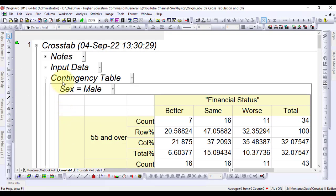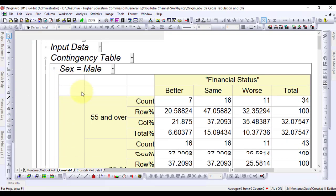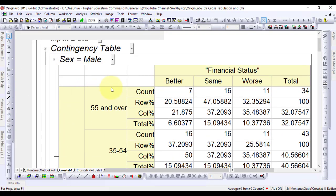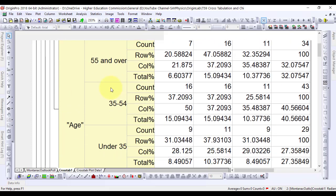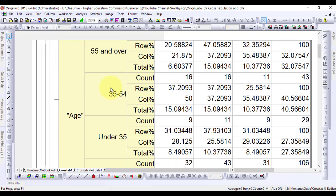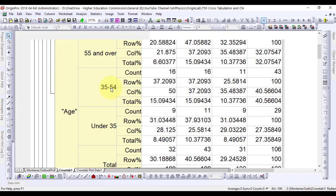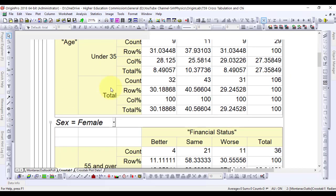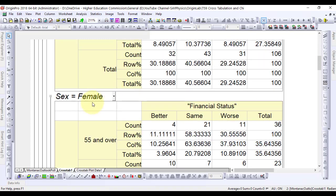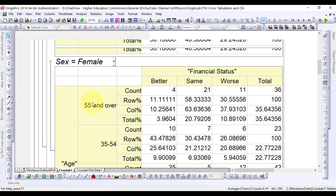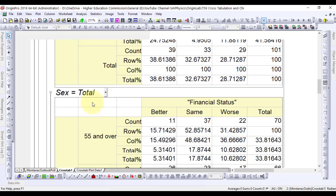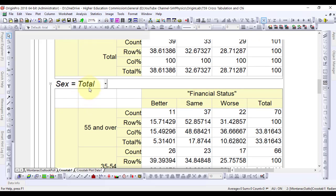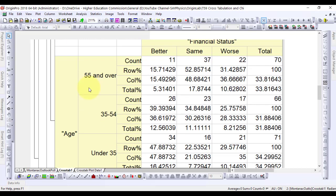Age for three categories versus their financial status are tabulated for the males first and then for the females, and finally for both males and females.